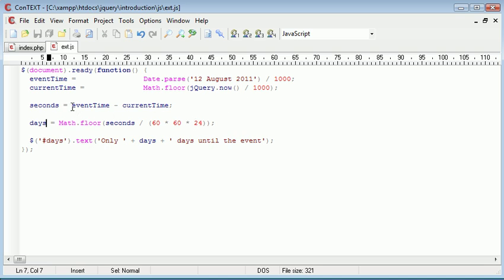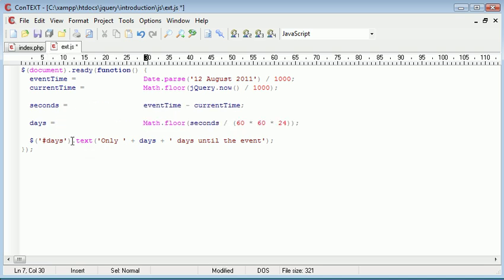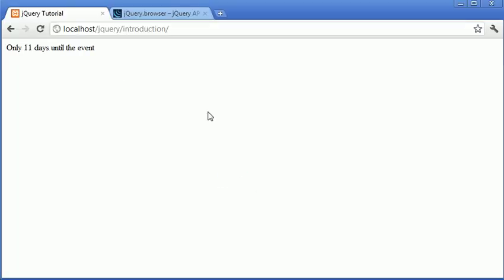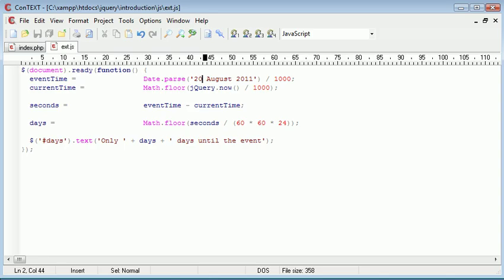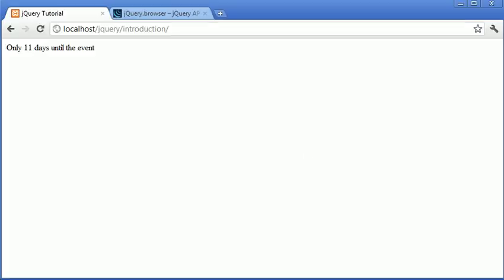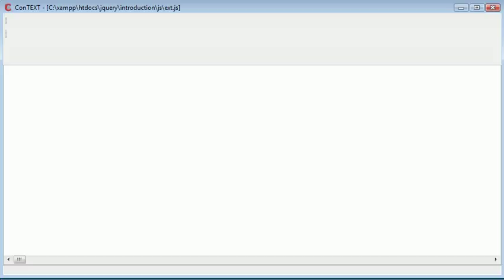Now obviously let's go ahead and just tidy this up. But we'll change this to 20th of August. And when we refresh you see you've got 11 days until the event. Let's change this to 2015 and you'll see we've got only 1,472 days until the event.